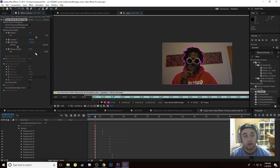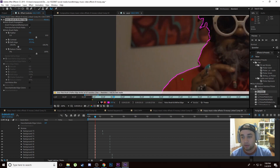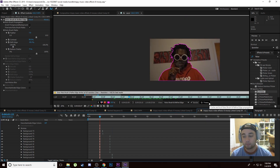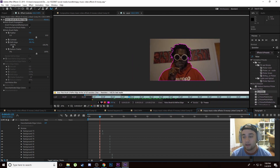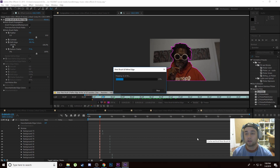Go back to the Effect Controls for the Roto Brush and bump the Reduce Chatter up to around 70. Also reduce the edge a little bit to cut off any excess we missed — maybe around negative 57, though it really depends on your clip. If you zoom in you can really see what you're doing. Once you've made those adjustments, go ahead and click the Freeze button. If you don't see the Freeze button, change the size of your panels as it might be covered up. Click Freeze and the computer will go in and automatically mask this out for you.